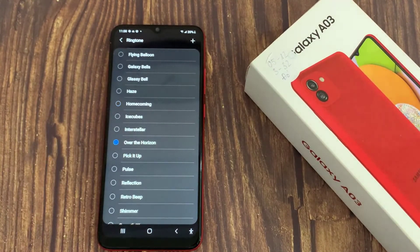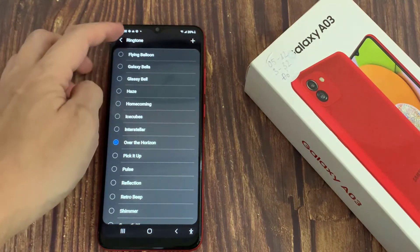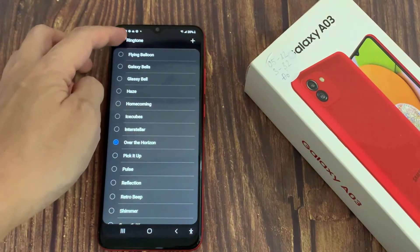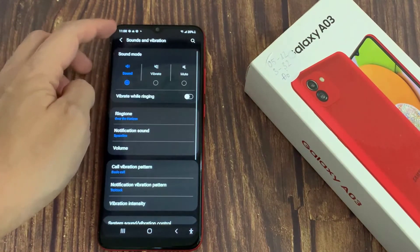Congratulations! You have successfully set the custom ringtone on your Samsung Galaxy A03.